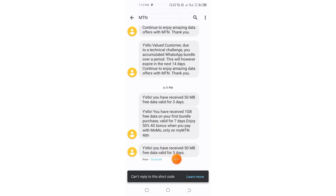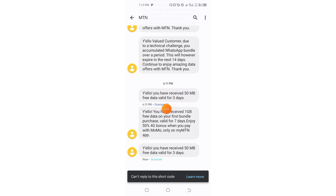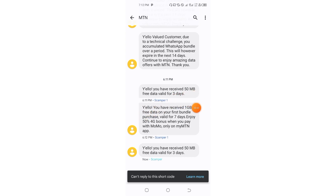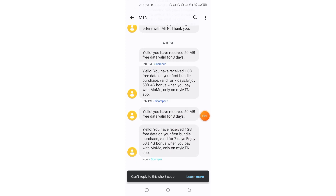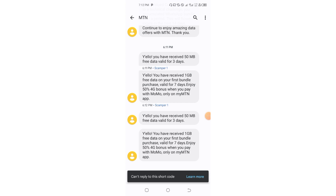We have received the 50 megabytes, and following that will be the 1 gigabyte. You can verify from here — I first received the 50 megabytes at 6:11, and exactly at 6:12 the 1 gigabyte came in as well. So the 1 gigabyte is also in. Thank you for your trust and following Scamper Tutorials.